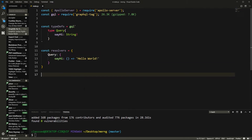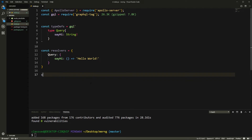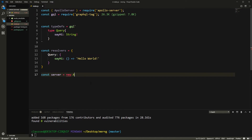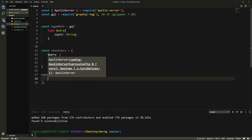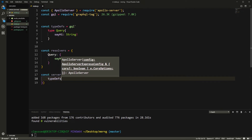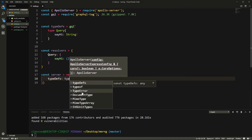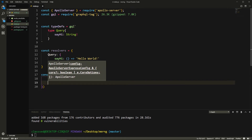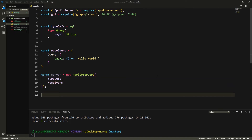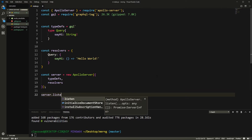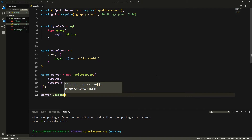Now we set up our Apollo Server instance: const server = new ApolloServer(). This takes the typeDefs and resolvers as options. Since this is ES6, if the key and value are the same name we don't need to repeat them. Then we call server.listen() — I'll specify port 5000.